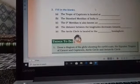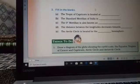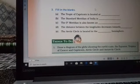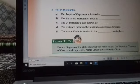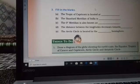Fill in the blanks: (a) the Tropic of Capricorn is located at 23 and a half degrees south. (b) The standard meridian of India is 82 and a half degrees east longitude. (c) The zero degree meridian is also known as the Prime Meridian. (d) The distance between the longitudes decreases towards the poles. (e) The Arctic Circle is located in the northern hemisphere. That is all, thank you.